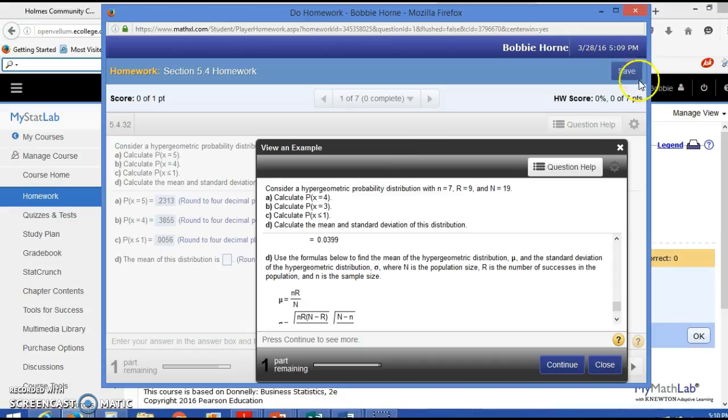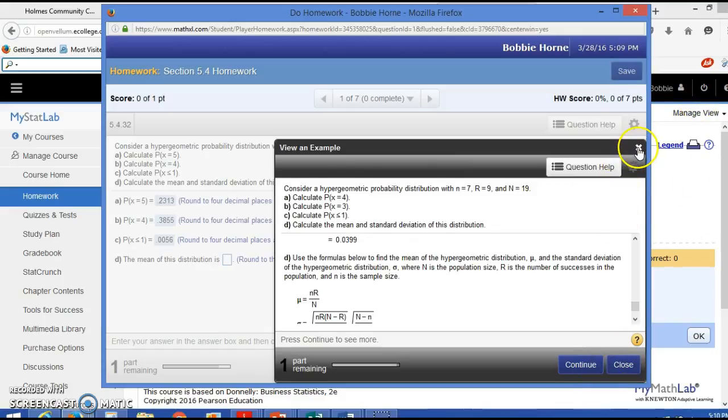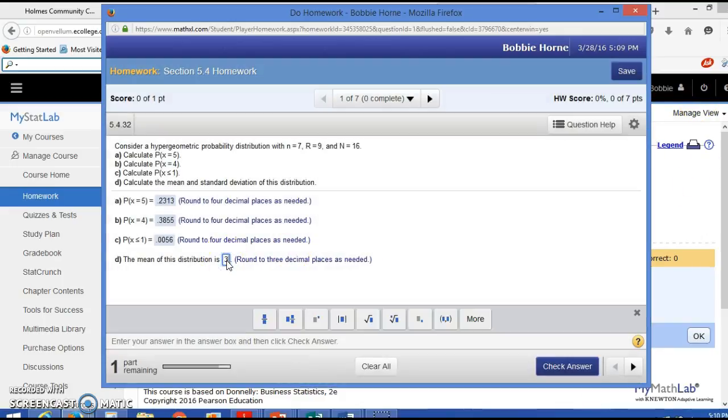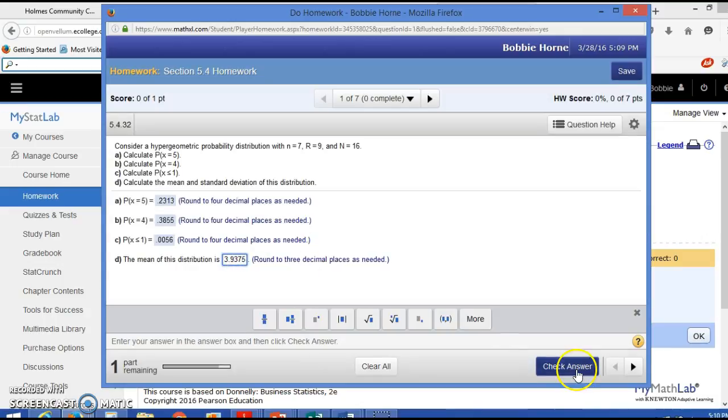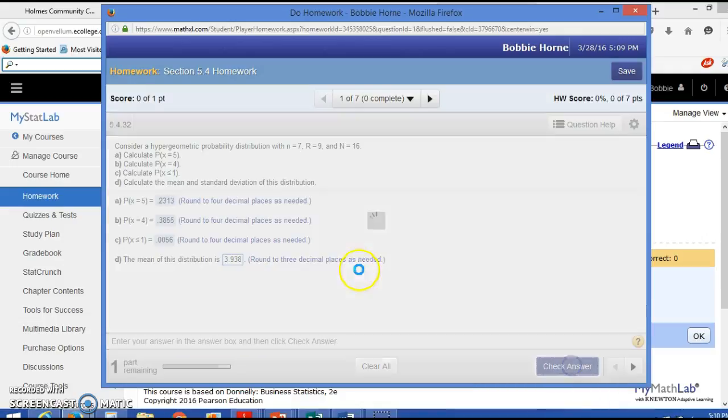And when I put that in, I get 3.9375. Notice I missed this earlier because I didn't round to the correct decimal place. The 7 rounds up to an 8.